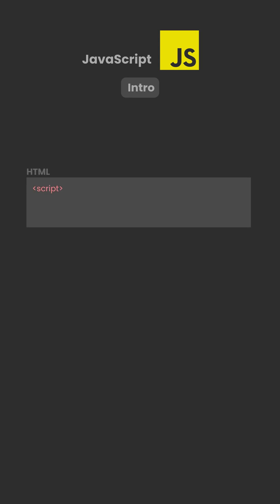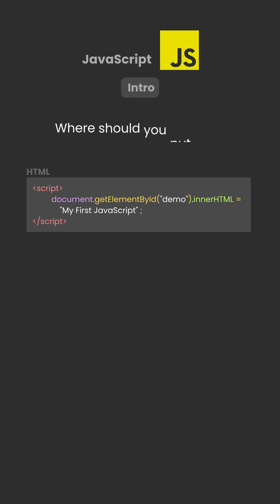For example, script document.getElementById, open bracket, quote demo, close bracket, dot innerHTML equals my first JavaScript, slash script.